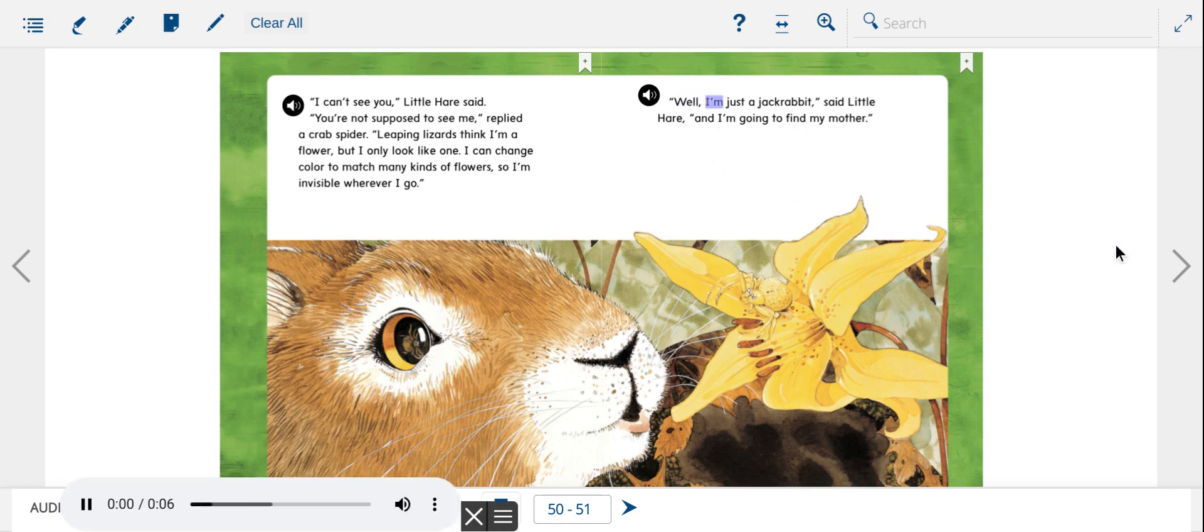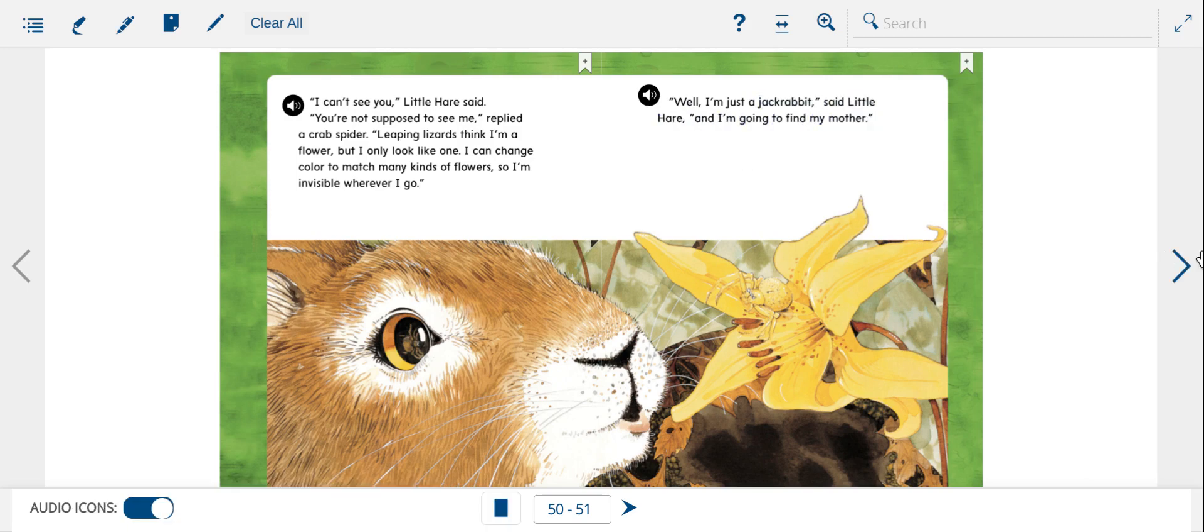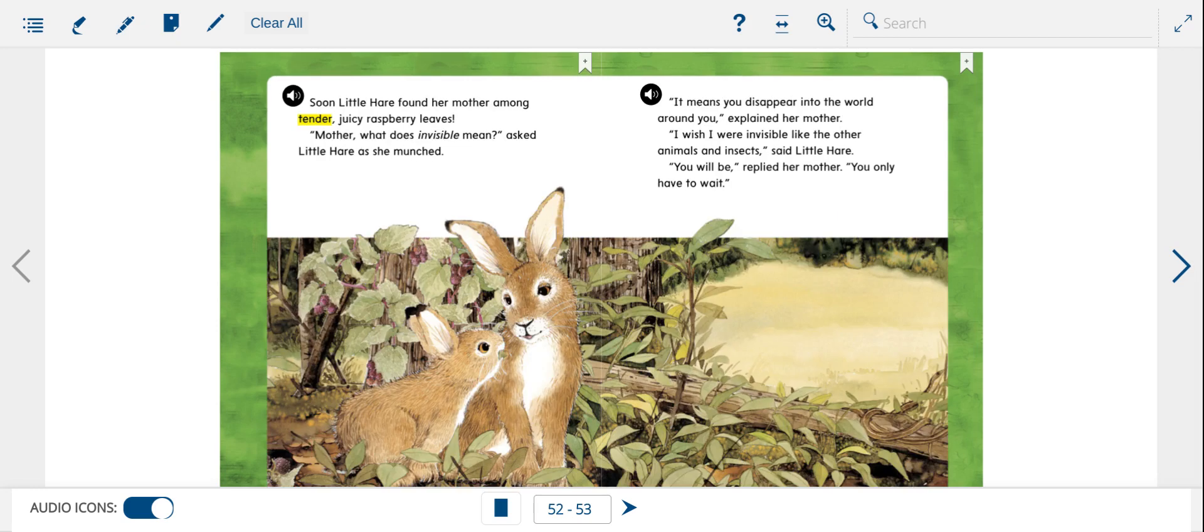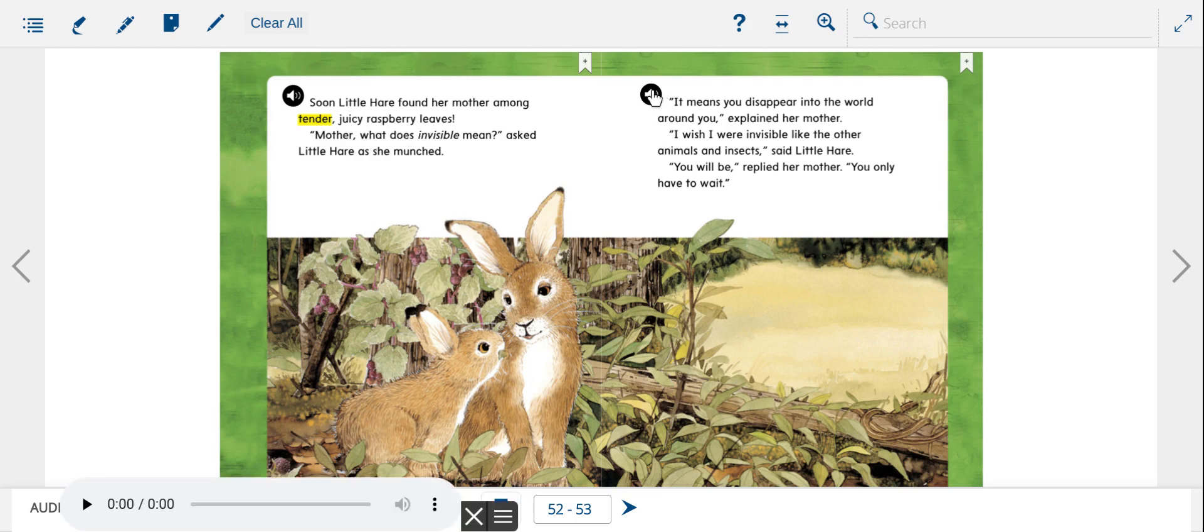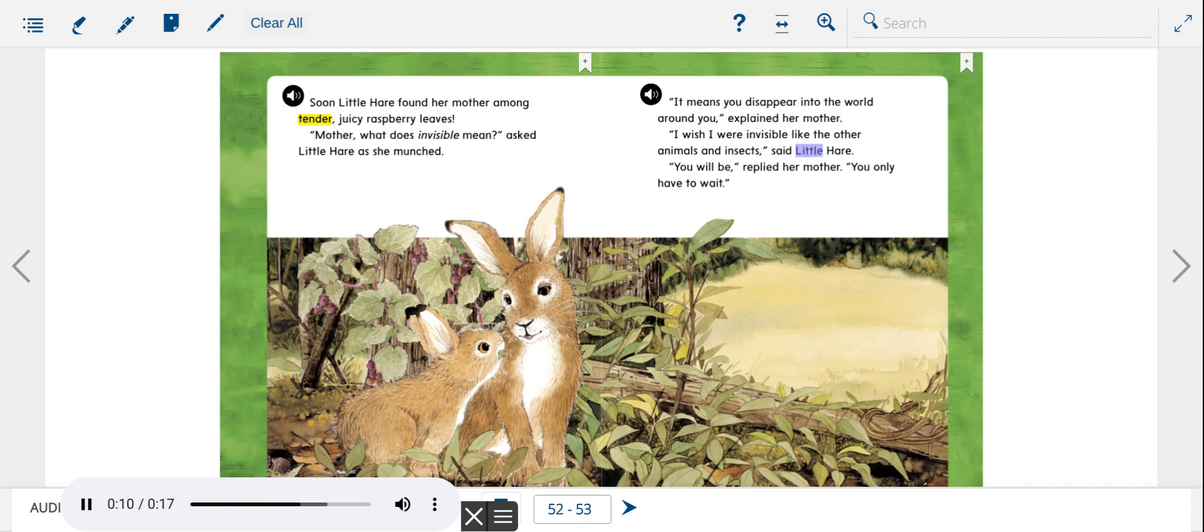Well, I'm just a jackrabbit, said Little Hare, and I'm going to find my mother. Soon Little Hare found her mother among tender, juicy raspberry leaves. Mother, what does invisible mean? asked Little Hare as she munched. It means you disappear into the world around you, explained her mother. I wish I were invisible like the other animals and insects, said Little Hare. You will be, replied her mother. You only have to wait.